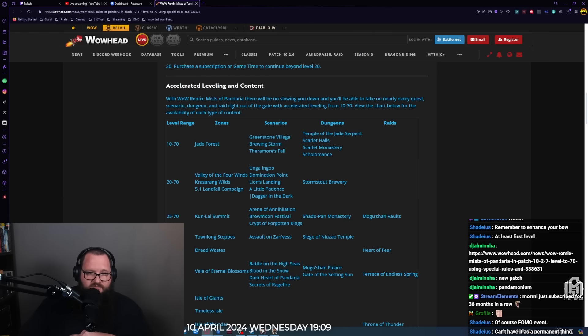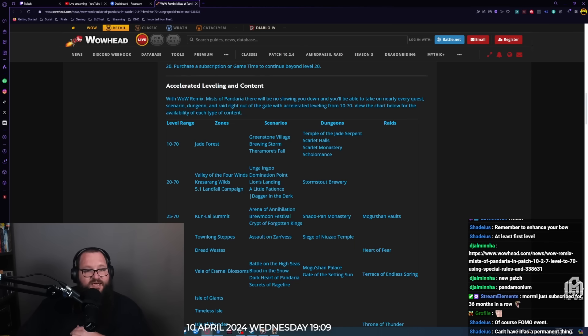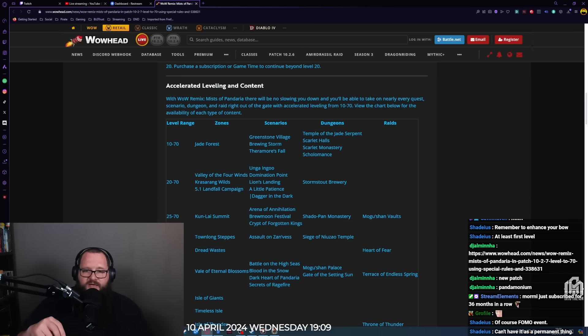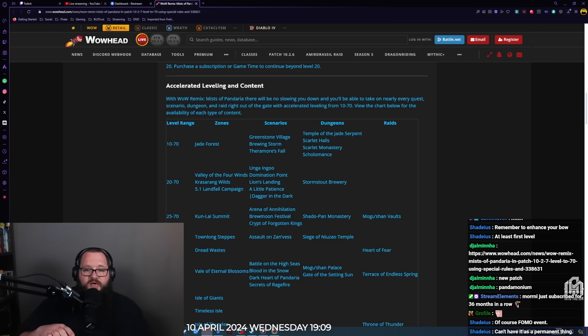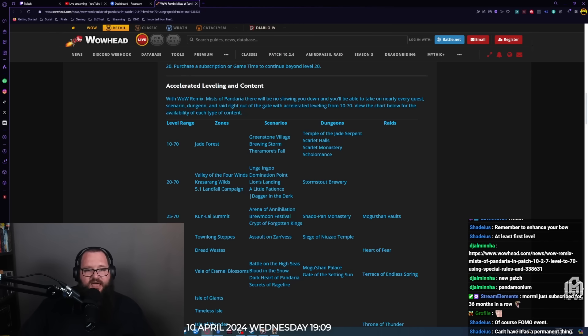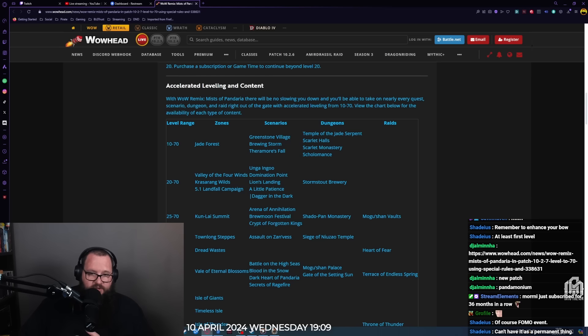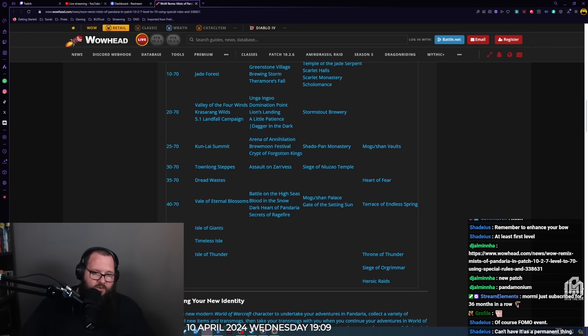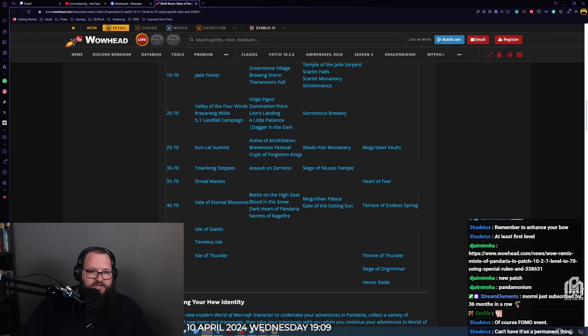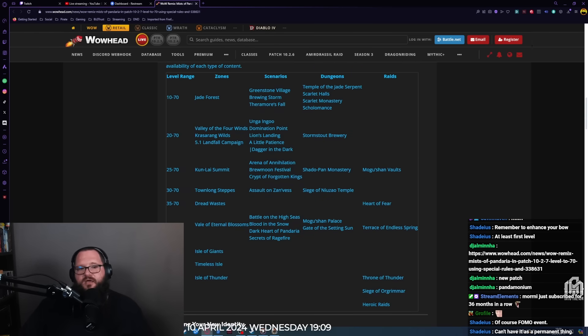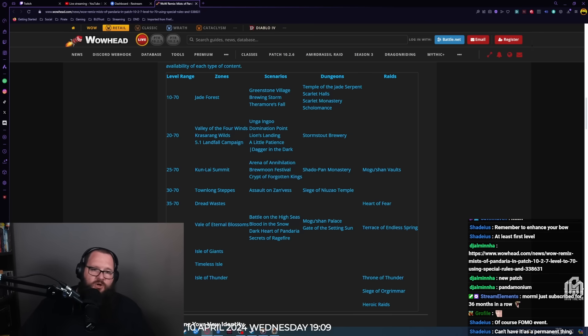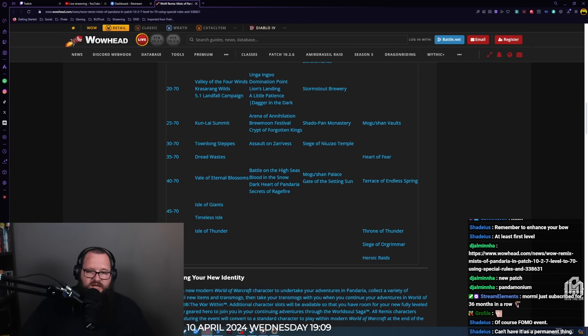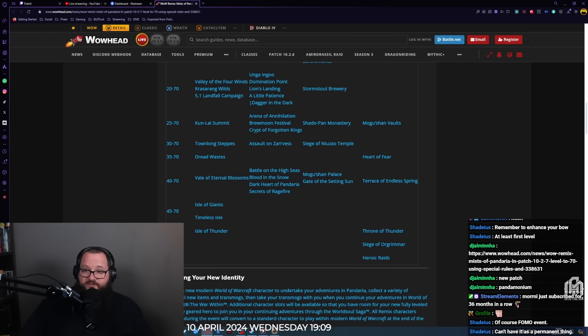With accelerated leveling and content in WoW Remix, there will be no slowing you down. View the chart below for the availability of each type of content. Jade Forest level 10 to 70, Greenstone Village, Brewing Storm, Theramore's Fall, Temple of the Jade Serpent, Scarlet Hall, Scarlet Monastery, Scholomance level 20 to 70, Valley of the Four Winds. You can basically stay in one zone and level as high as you want or once you're at level 20 move on to the next.